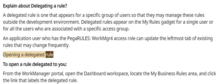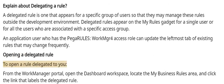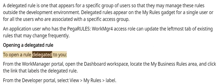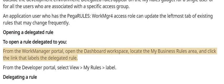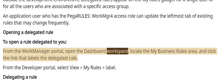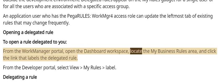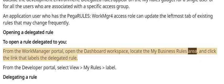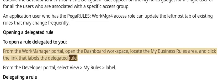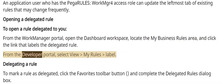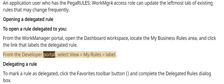Opening a Delegated Rule: To open a rule delegated to you, from the WorkManager portal, open the dashboard workspace, locate the My Business Rules area, and click the link that labels the delegated rule. From the Developer Portal, select View My Rules.